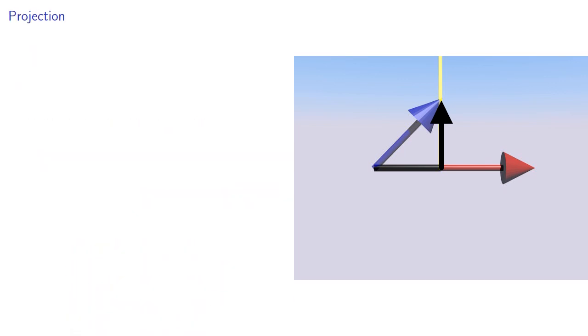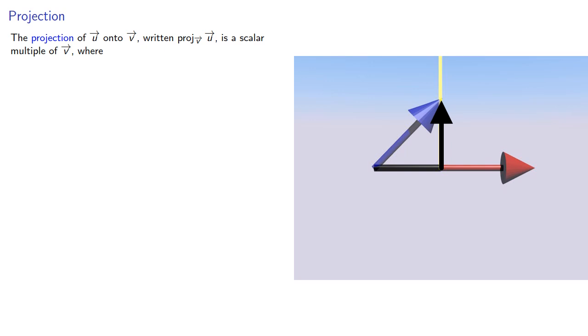Putting these ideas together leads us to the following. The projection of u onto v, written this way, is a scalar multiple of v where this scalar multiple plus this third vector equals the original vector and v and w are orthogonal.